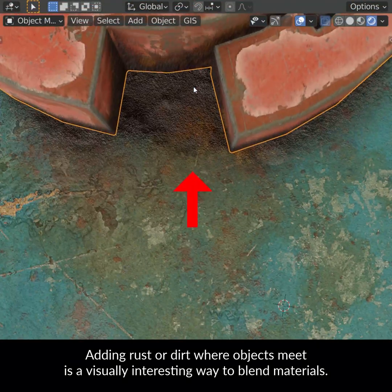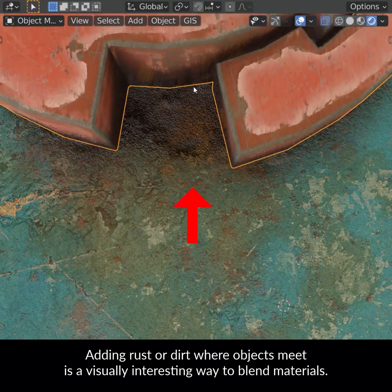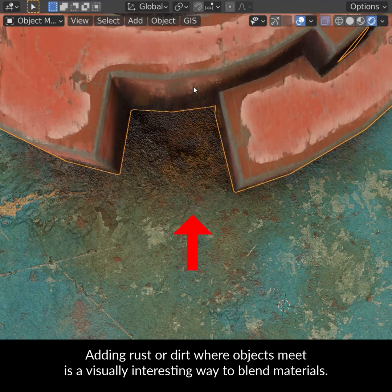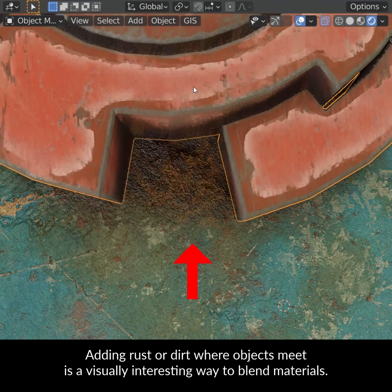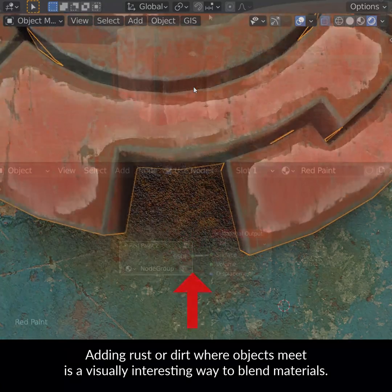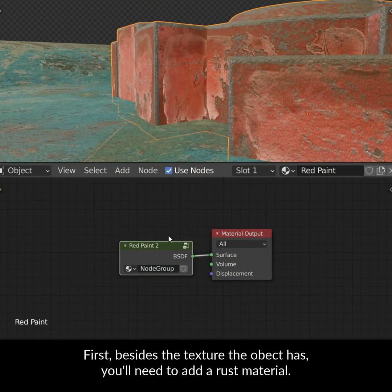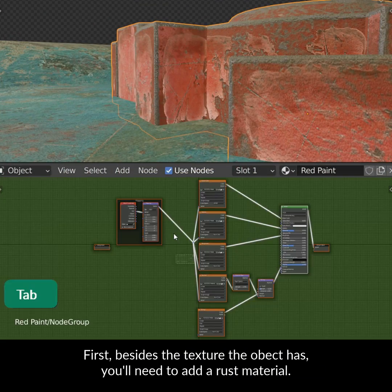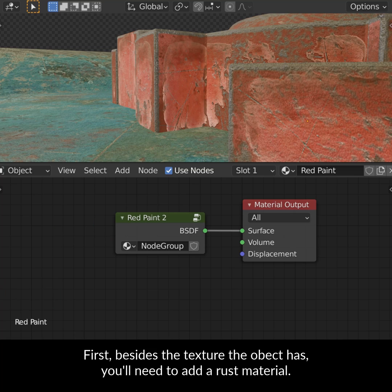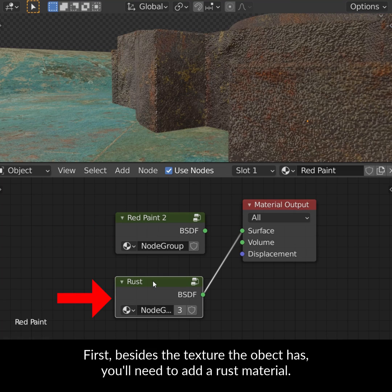Adding rust or dirt where objects meet is a visually interesting way to blend materials. Besides the texture the object already has, you'll need to add a rust material.